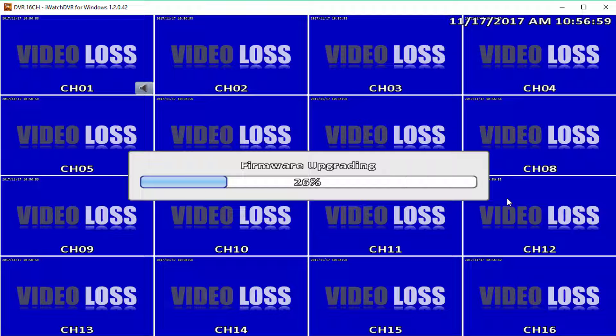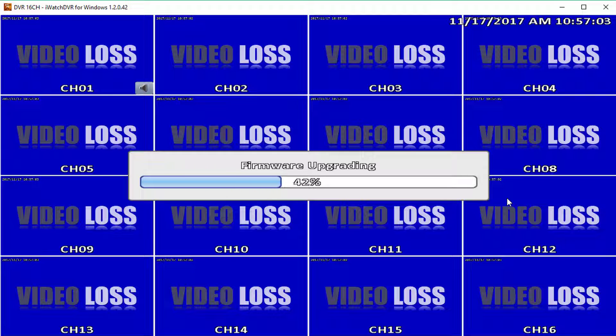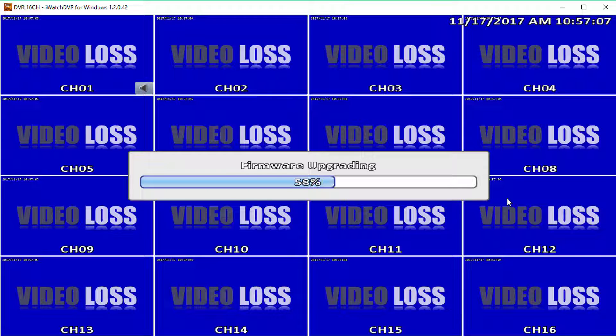and the DVR has restarted and is back to the main screen. Any interruption during this process could cause permanent damage to your unit.